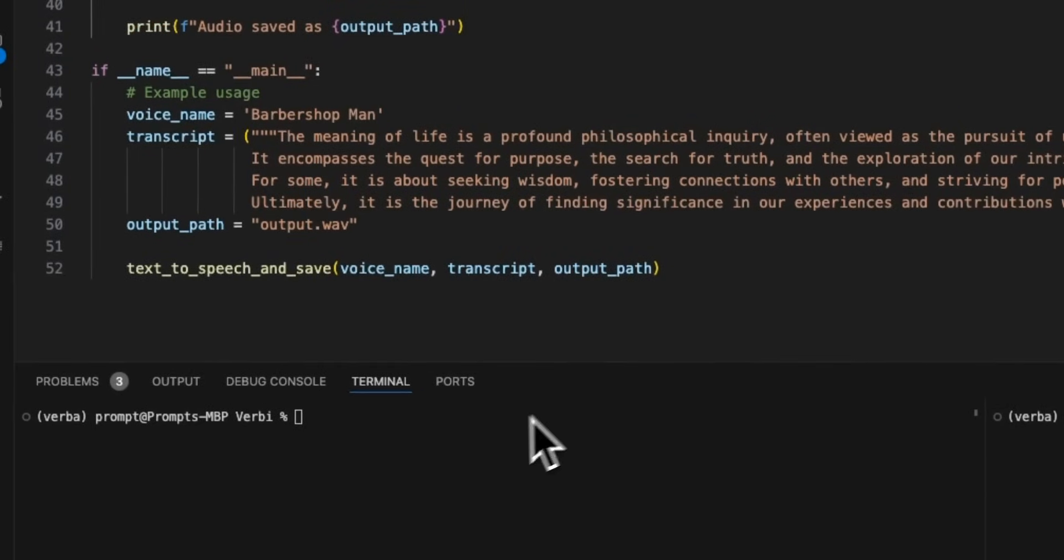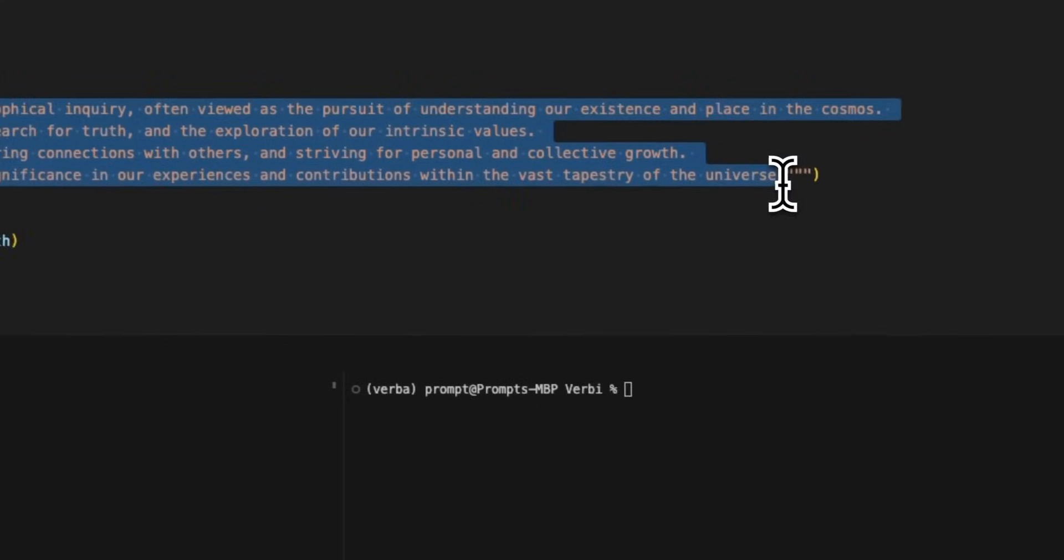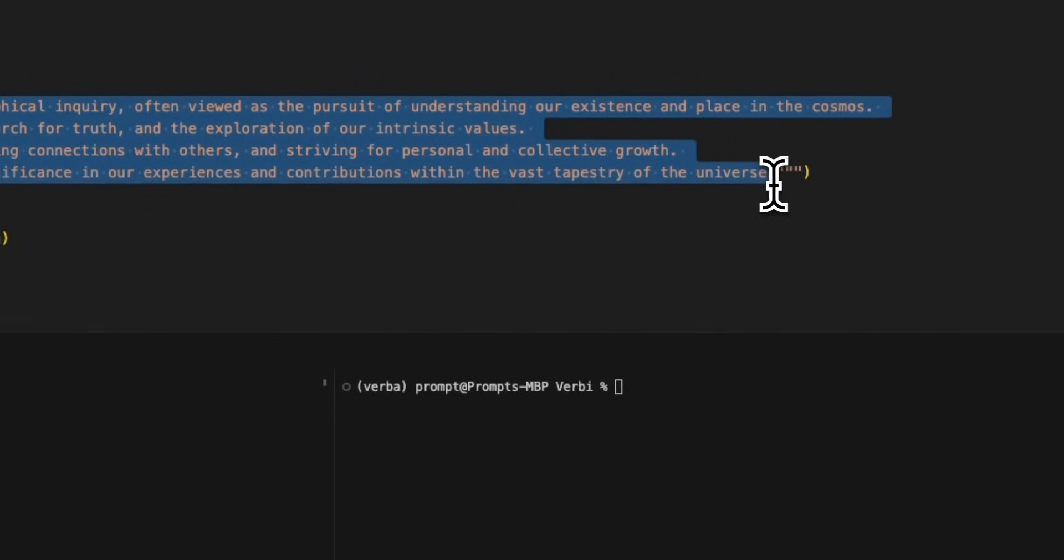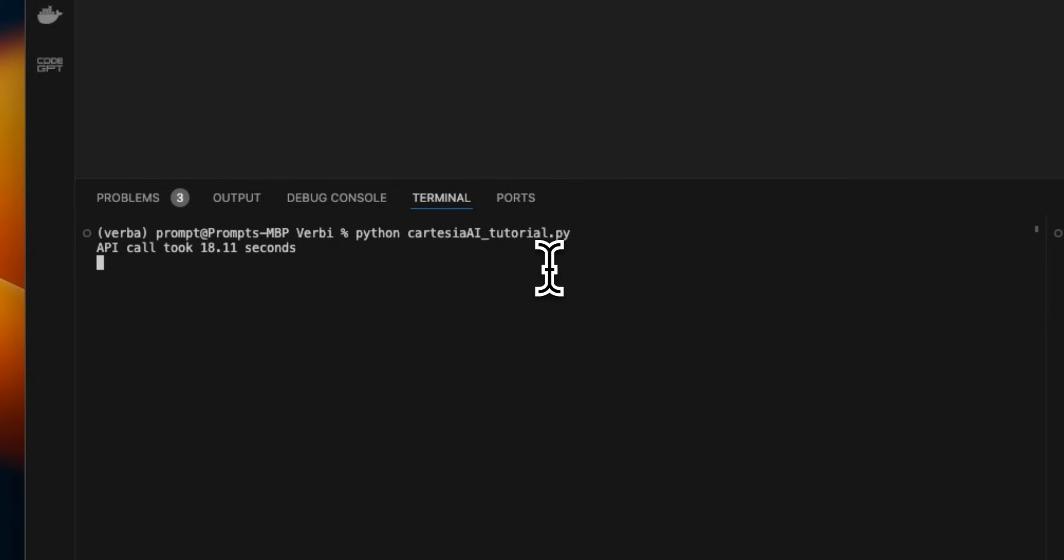Okay. So now we're going to run it. And here is a piece of text that I asked GPT-4O to generate for us. Okay. Now to get started, we're going to use the Python command, and then we're going to just call that script to run it. Now this does take quite a while because the API is pretty slow. The meaning of life is a profound philosophical inquiry, often viewed as the pursuit of understanding our existence and place in the cosmos. It encompasses the quest for purpose, the search for truth, and the exploration of our intrinsic values. For some, it is about seeking wisdom, fostering connections with others, and striving for personal and collective growth. Ultimately, it is the journey of finding significance in our experiences and contributions within the vast tapestry of the universe.